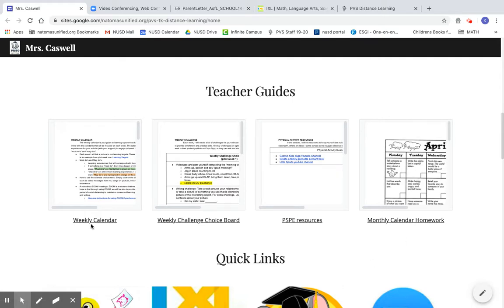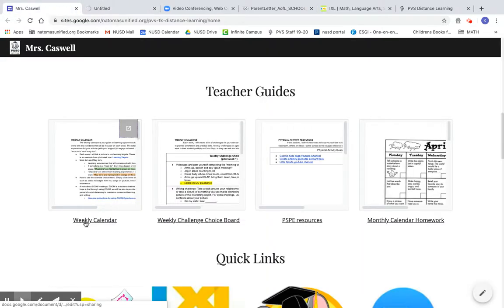So the weekly calendar, you can click here. This is an expansion button. It will take you to the calendar. You can also click here on the words, and that will take you to the calendar.